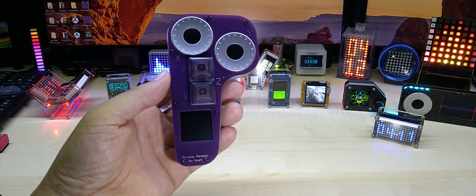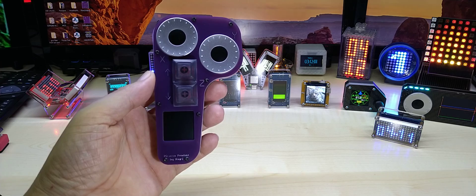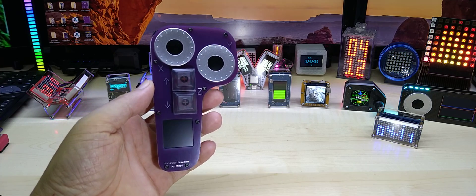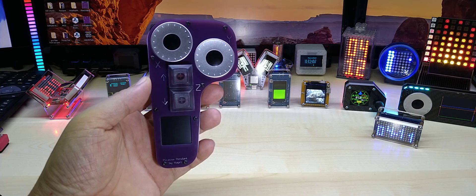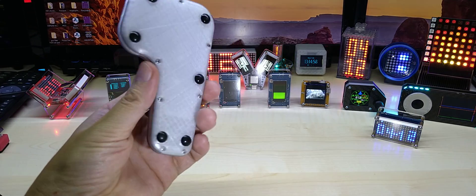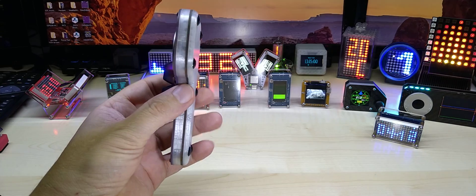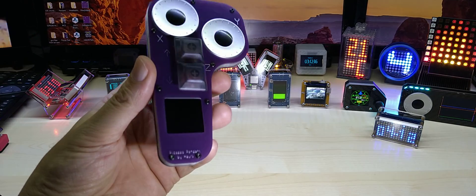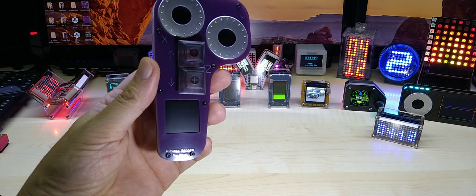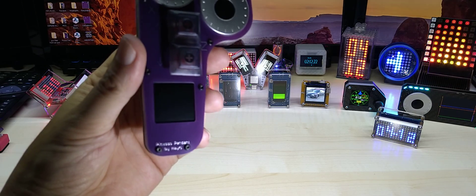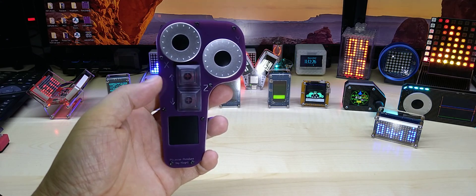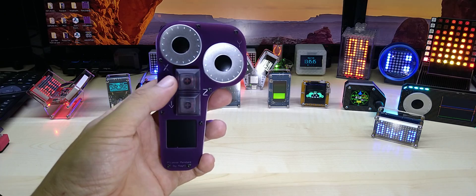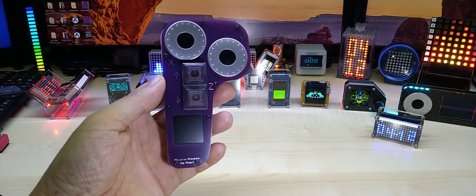Hello YouTube, I hope everybody is doing fine. Today is Monday and it is quite unusual day for me to make a video. Nevertheless, I have something new, not new but an upgraded version to show you, and it is the Picasso pendant.